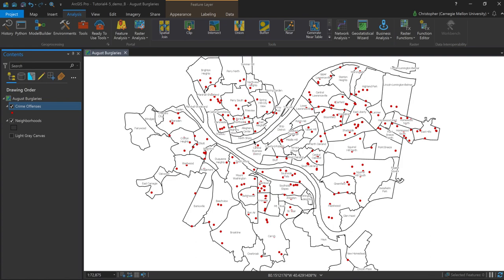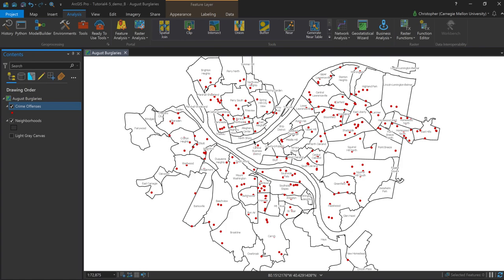In this video we're going to walk through something that we discussed in class, which is the spatial join. In this scenario we have a couple of layers in our table of contents that we want to essentially combine attributes from. The example here is that we're working with neighborhood polygons from the city of Pittsburgh and we also have a layer that represents a subset of crime offenses of a particular type and for a particular period in time. What we want to do is create a new feature class or layer that represents the neighborhoods but also represents how many crime offenses actually fall within each particular polygon. The spatial join is really good for that.